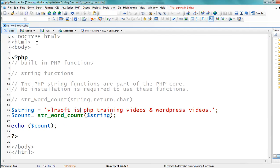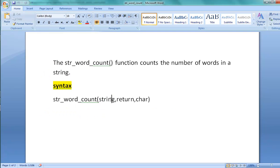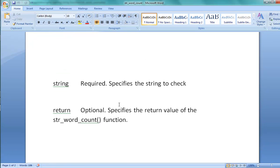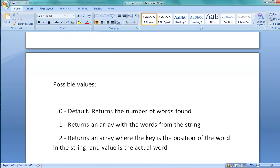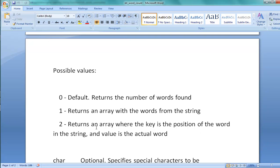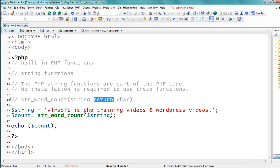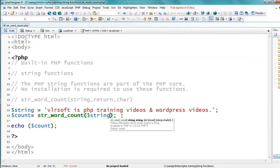Now the value is seven. The second parameter is the return value. str_word_count contains three arguments: string, return, and char. The return argument is optional — it specifies the return value of the function. Possible values are 0, 1, and 2. Zero is the default and returns the number of words. One returns an array of words from the string. Two returns an array where the key is the position of the word in the string and the value is the actual word.